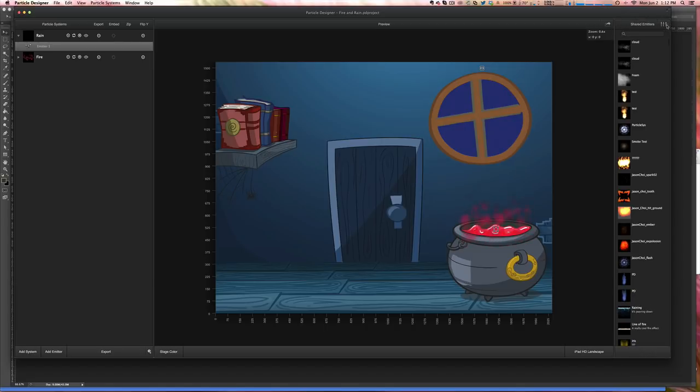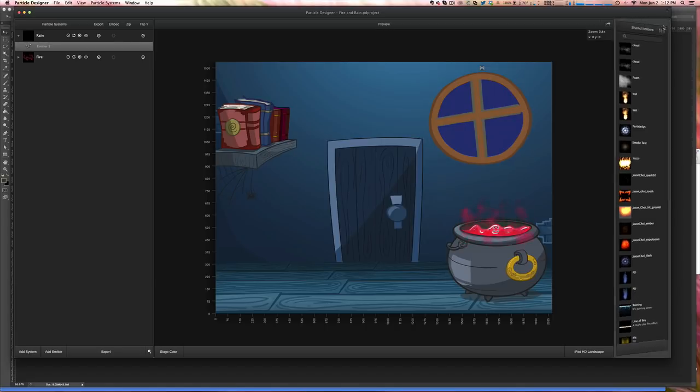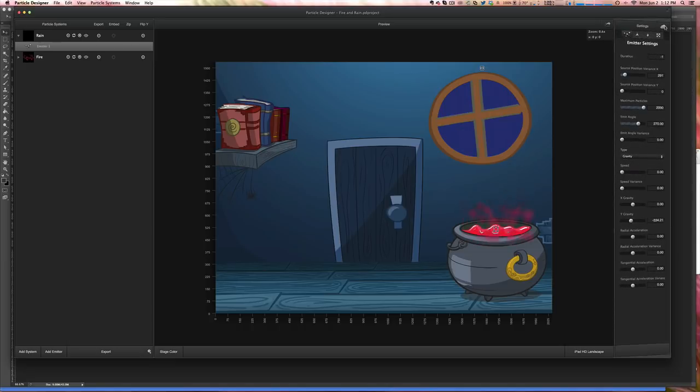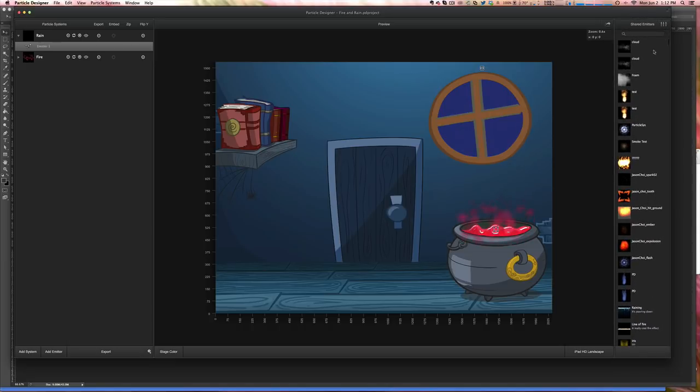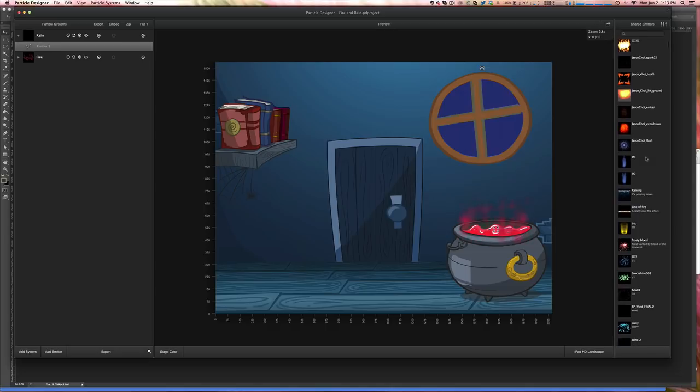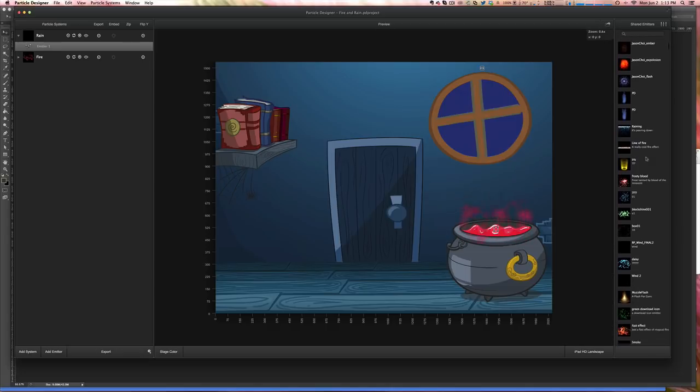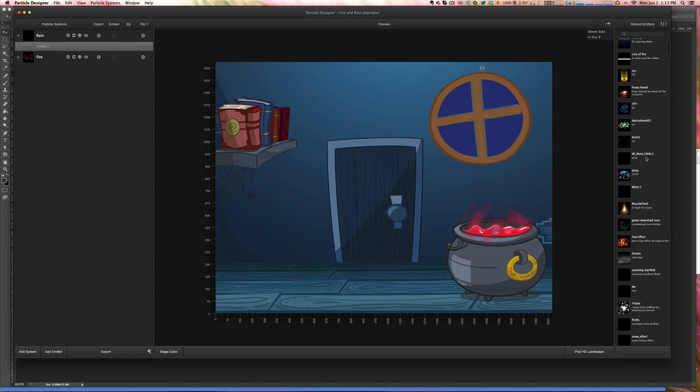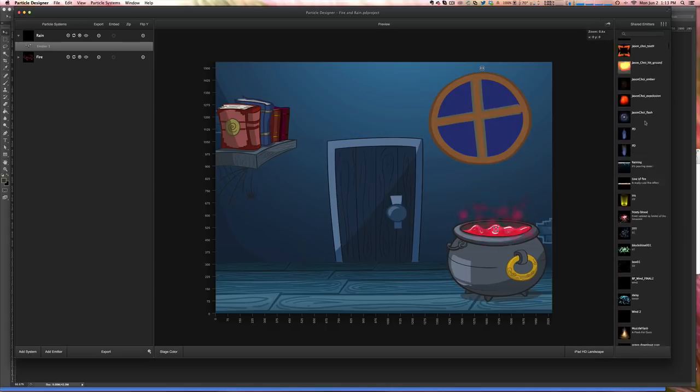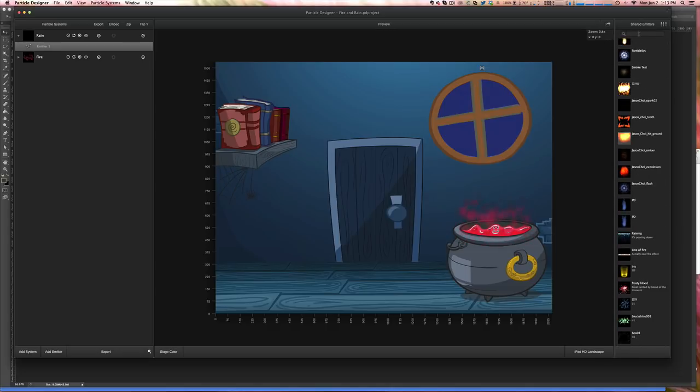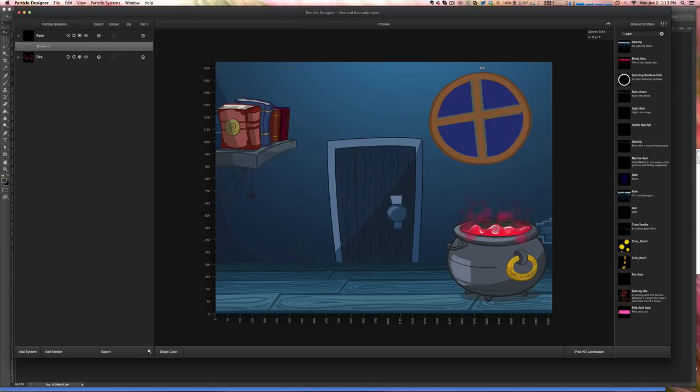If you come here to the cloud, you can select one of the several effects already made. And the one that I used, I think it's called light rain.